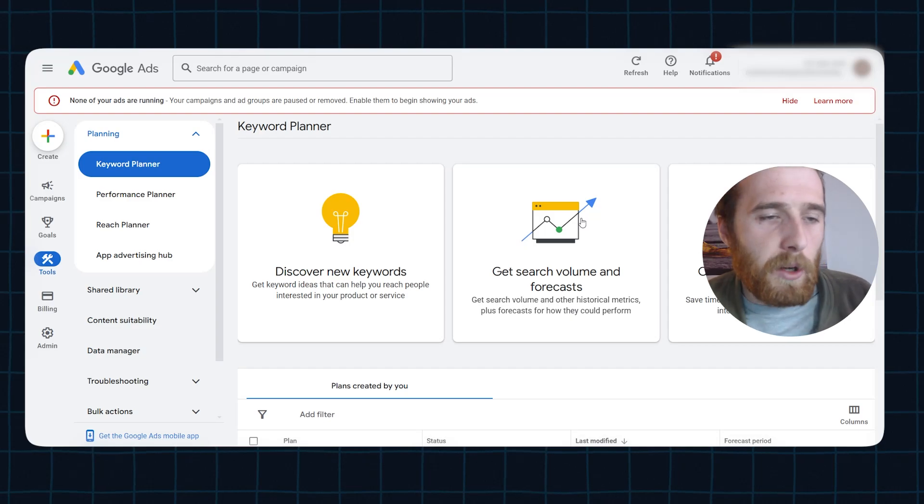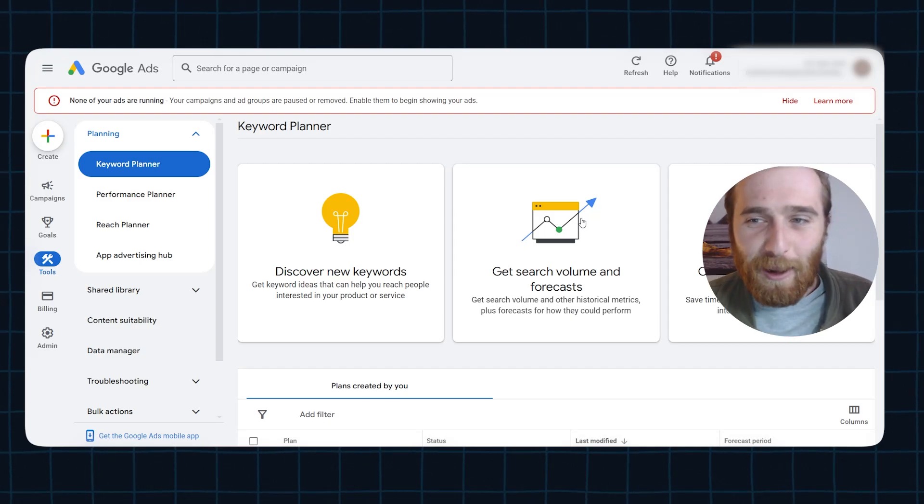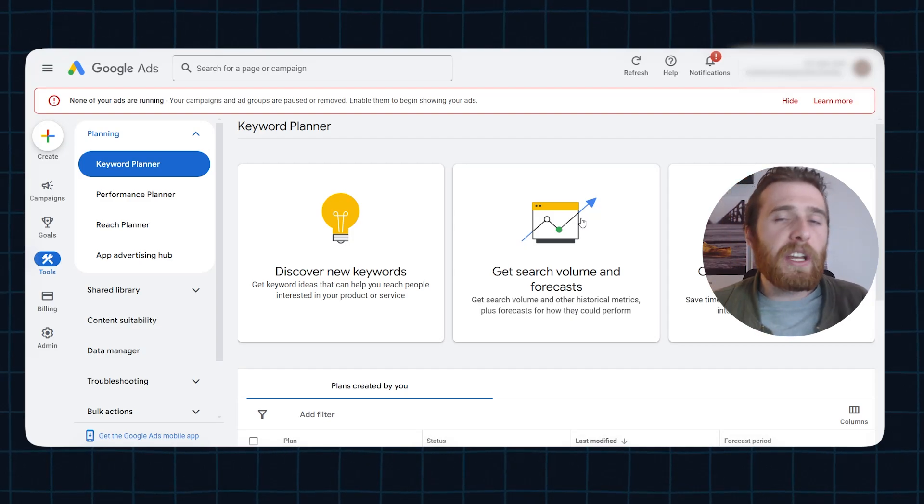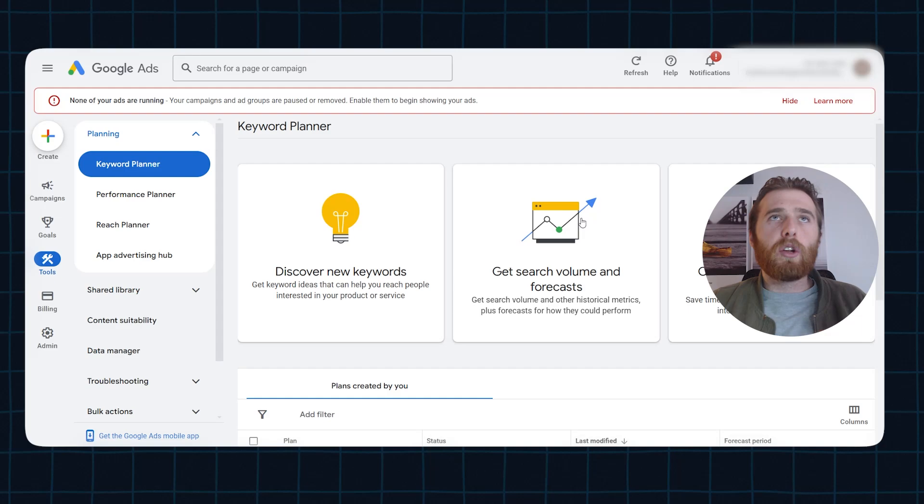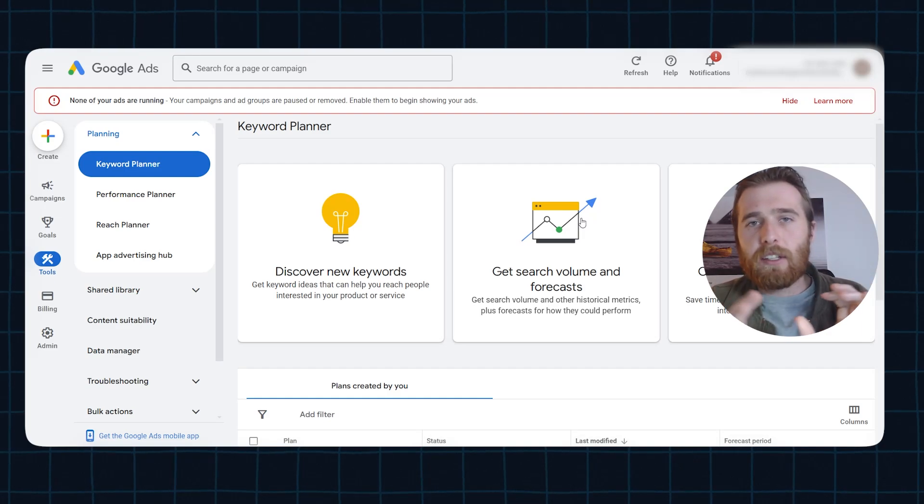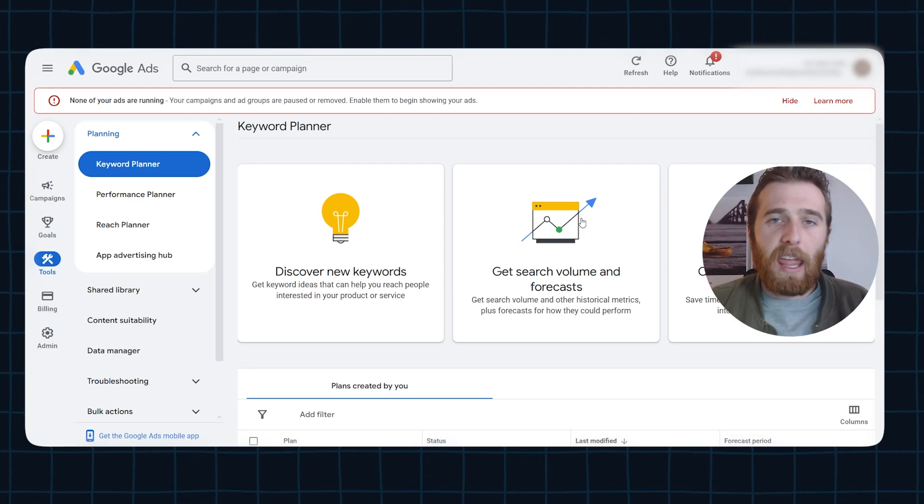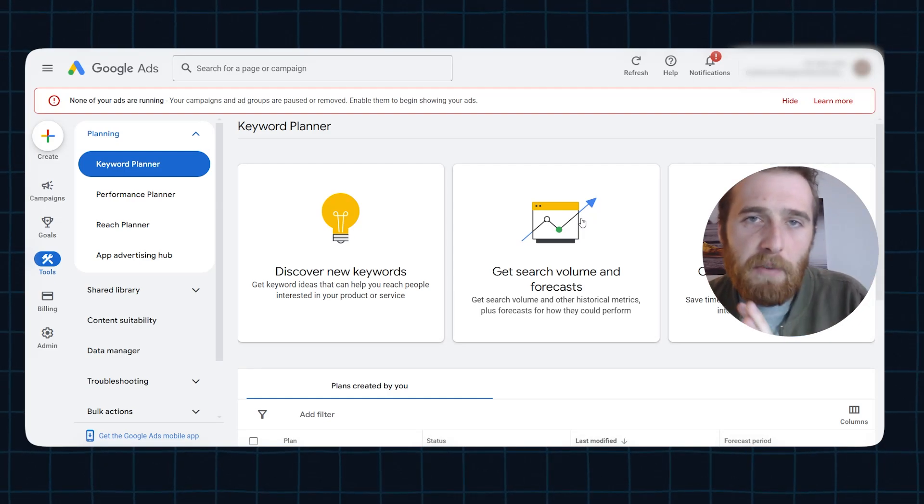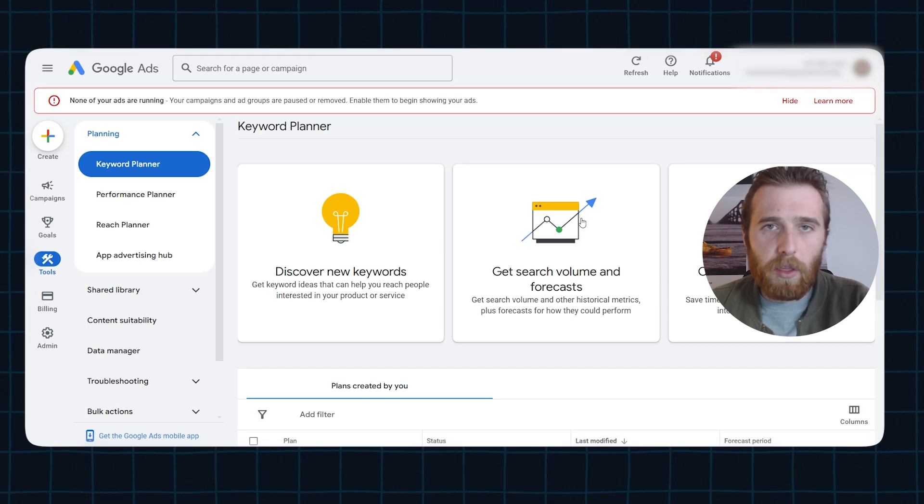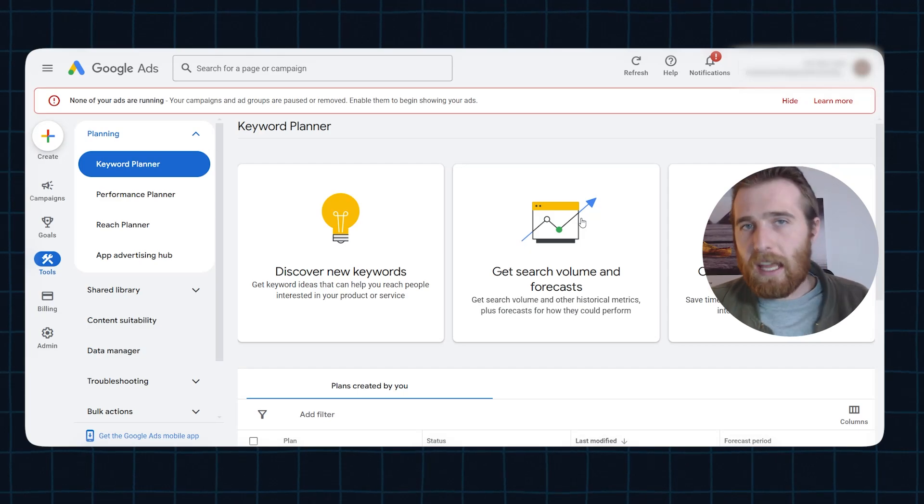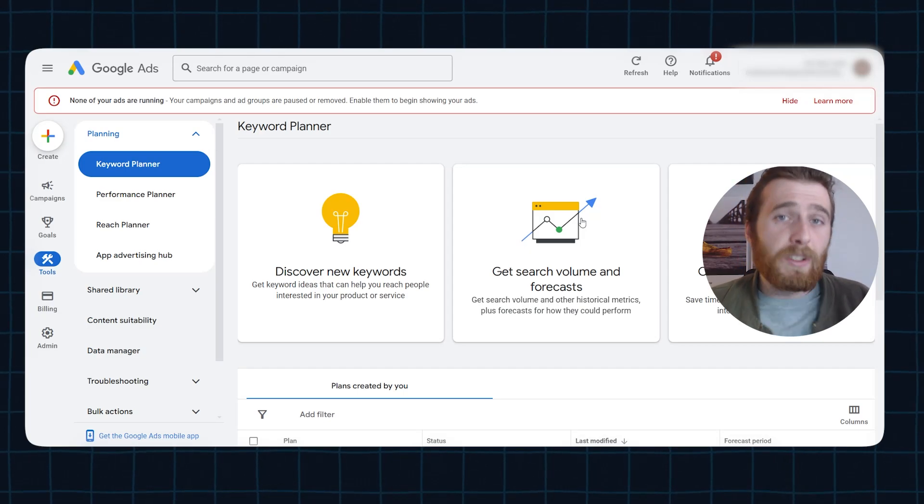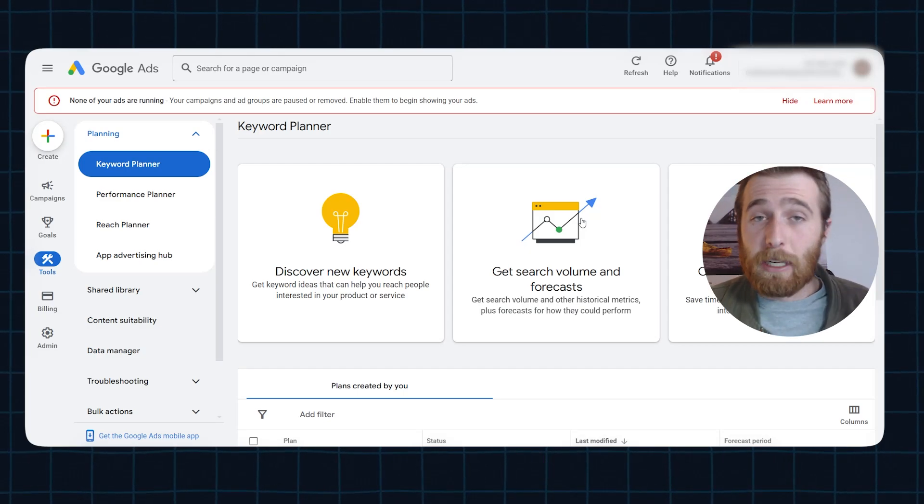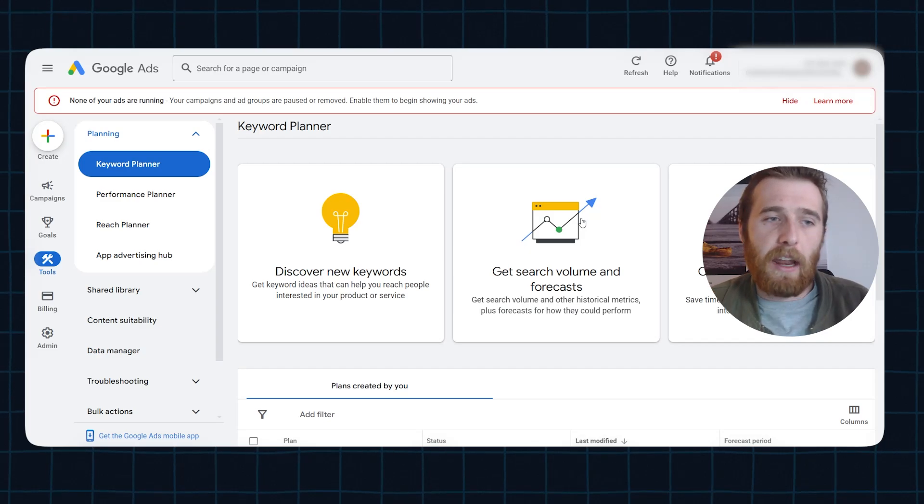Now, the second last thing I want to address is you need to be tracking everything in order to get the most out of Google Ads. Google's AI needs to know what is working and what's not working. If it doesn't have any conversion tracking to work with, you're just guessing. And that's not a good place to be. Google's AI is extremely powerful, but it needs that data.